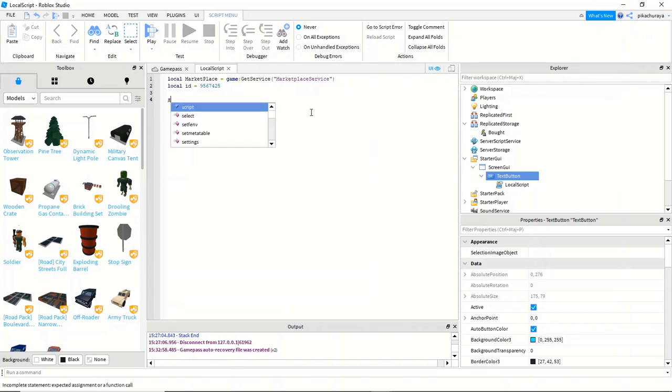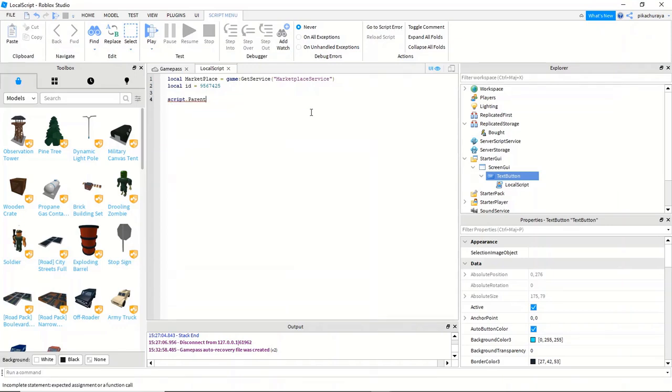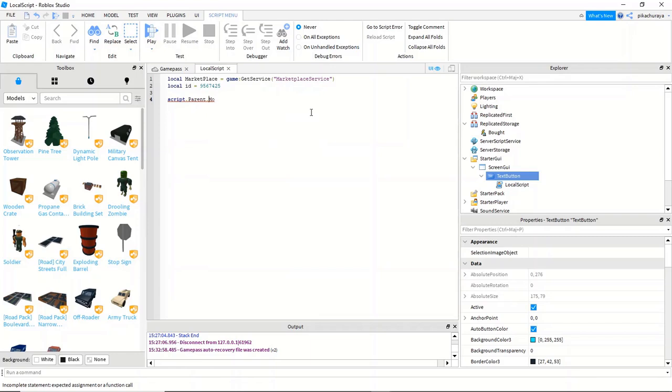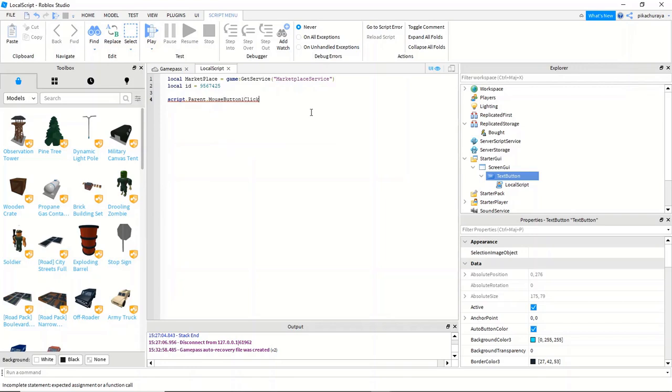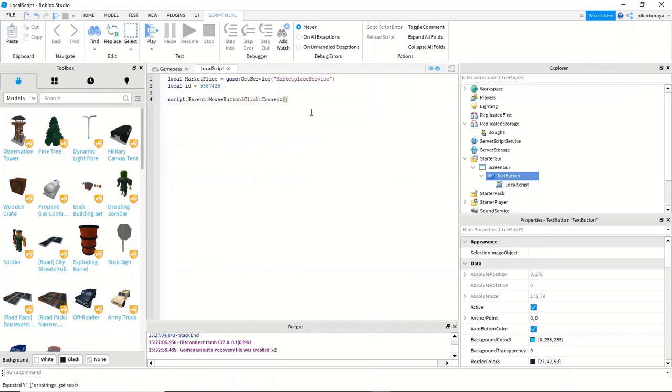So we're gonna do script dot parent dot mouse button one click, double dot connect function.